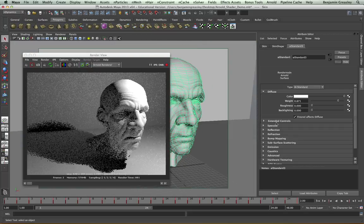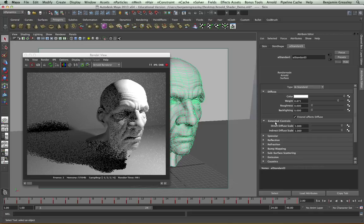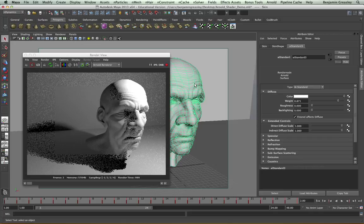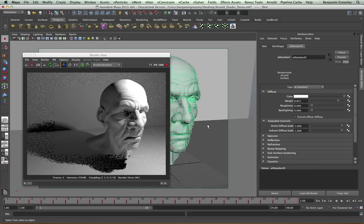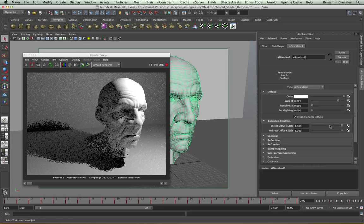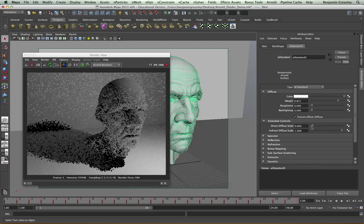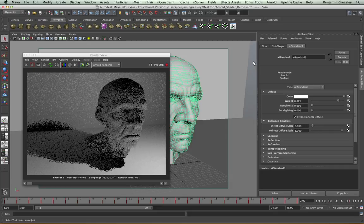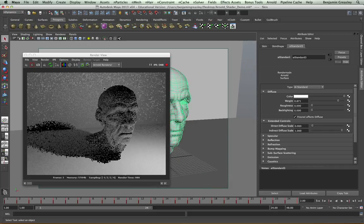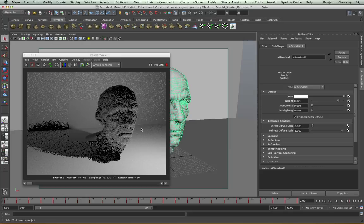I also have Extended Controls, which allow me to change how the direct and indirect light affects my character. So my Direct Diffuse Scale is set to 1 at the moment. If I drop this down, you will see that the direct contribution has dropped off in our scene, and now all I'm seeing is indirect light on our character.